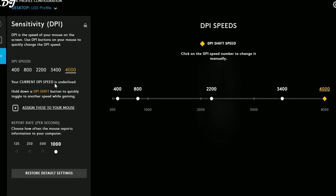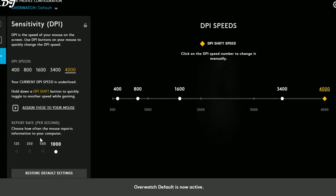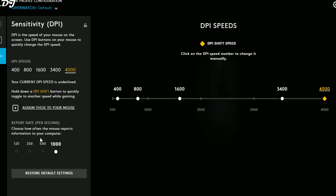The software has an automatic profile system — you can select a specific game, make changes, and the moment you exit that game your default desktop profile reactivates. Under per-profile configuration, the Desktop LGS profile is selected by default. When you click on it, all your games are shown. Now let's set up some specific keys and macros for Overwatch that only work while playing that game.